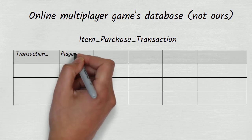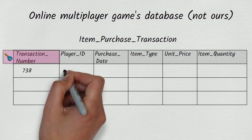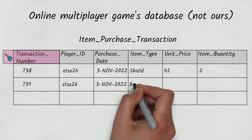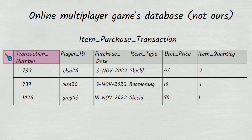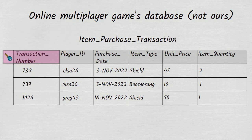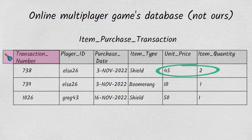Each transaction represents the purchase of some quantity of a particular type of item by a particular player, and at the time of purchase, this particular type of item had a certain unit price. For example, on the 3rd of November 2022, player Elsa26 bought two shields at a unit price of 45.